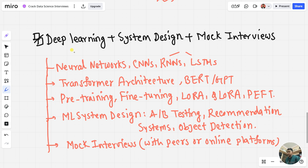Learn about the transformer architecture — how many encoders and decoders it has, what the query, key, and value are, and how to code a transformer from scratch. There's a video on how to create a transformer you can check out. Also learn about BERT and GPT — the most powerful large language models. You can check out the series on how to create a large language model from scratch.